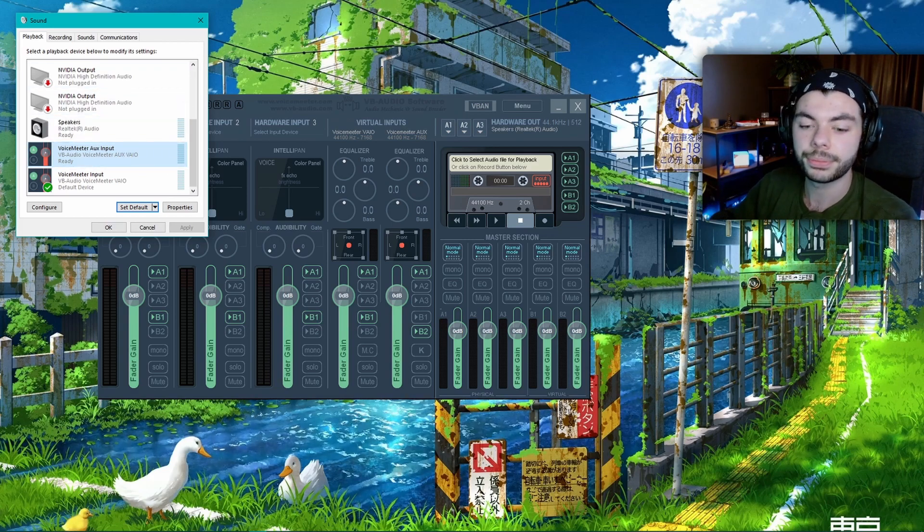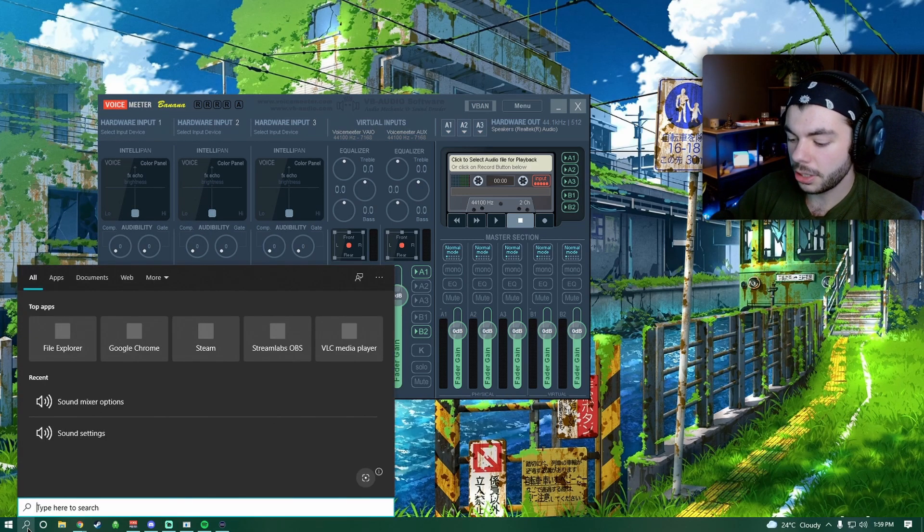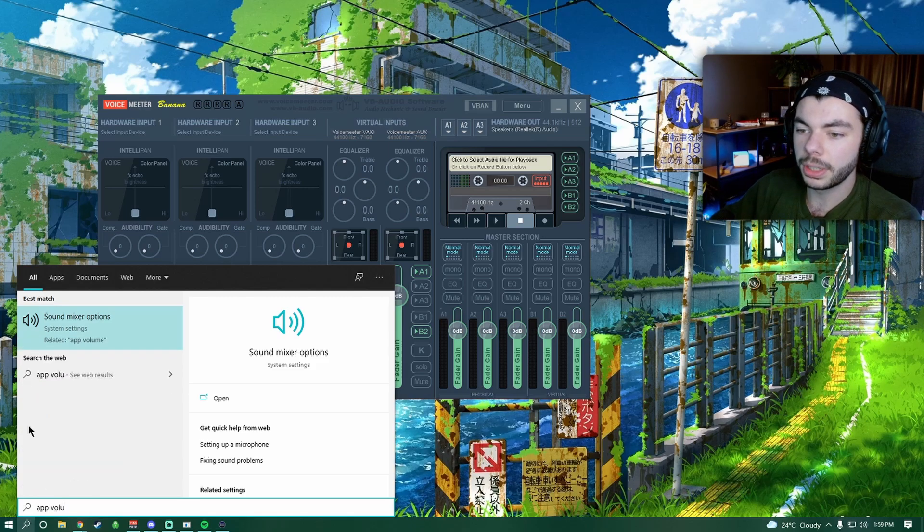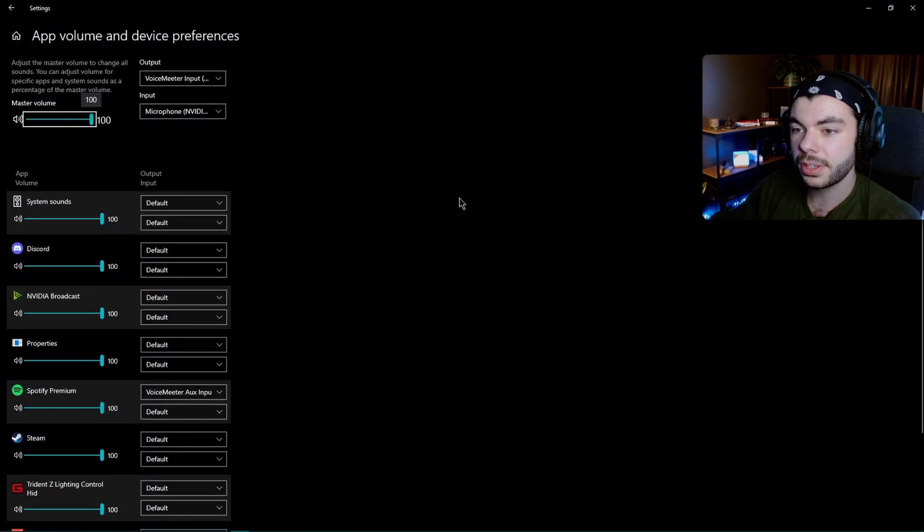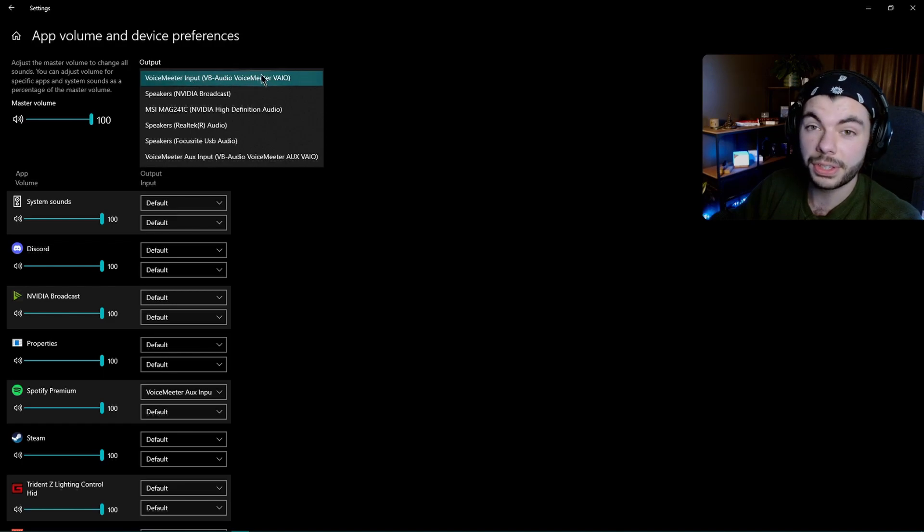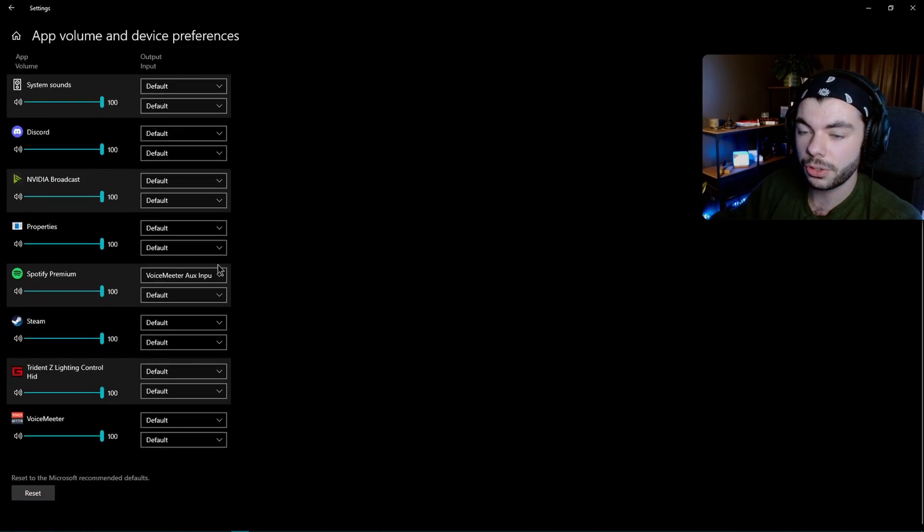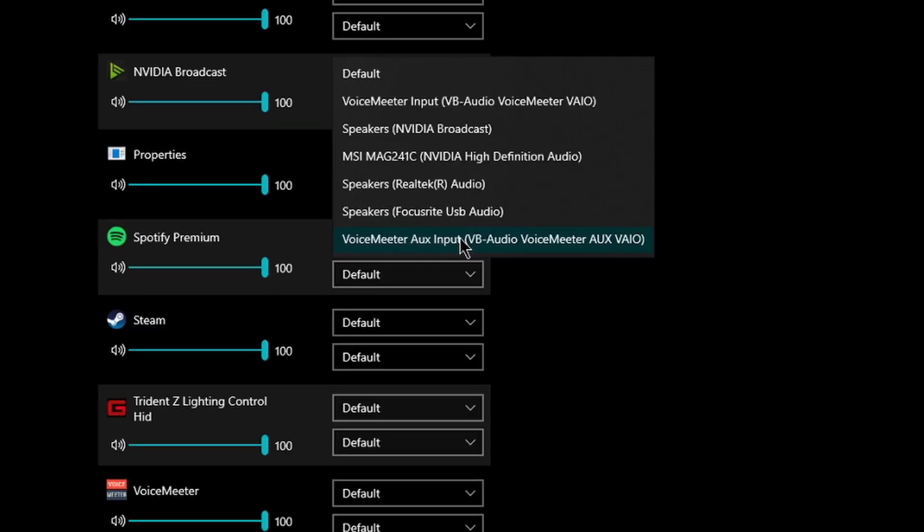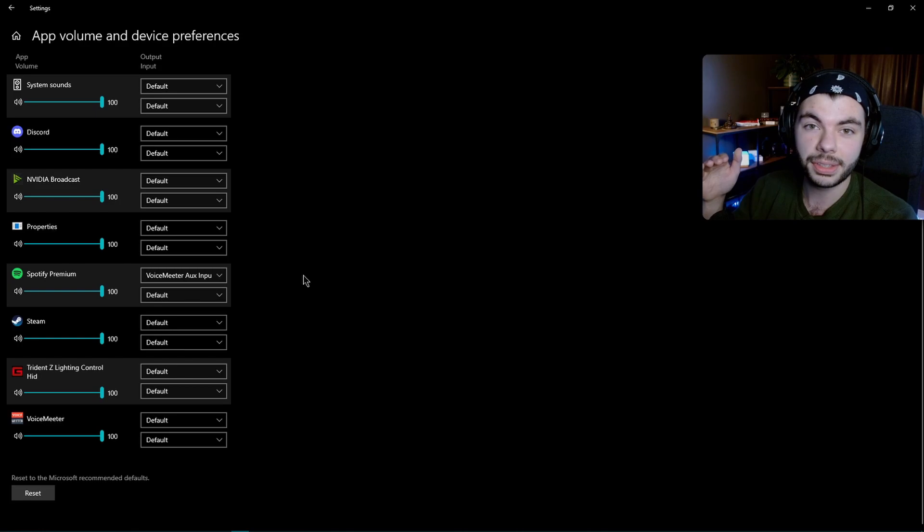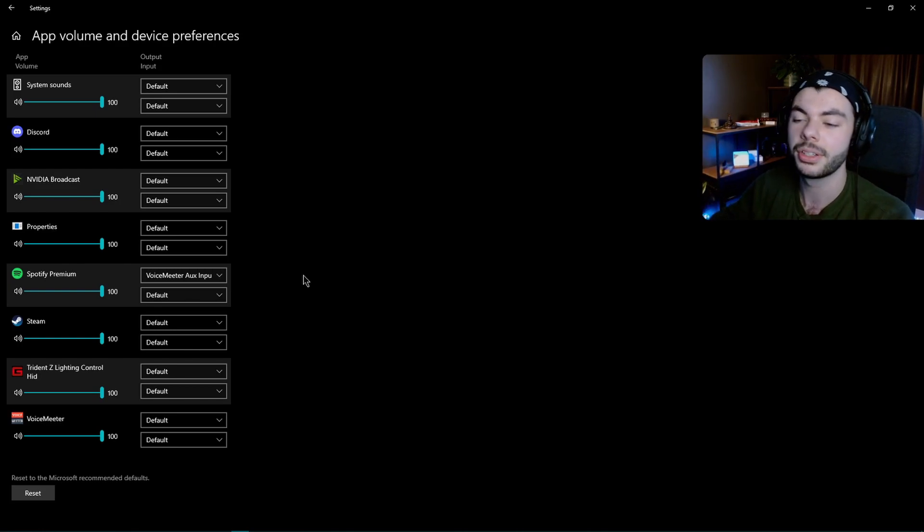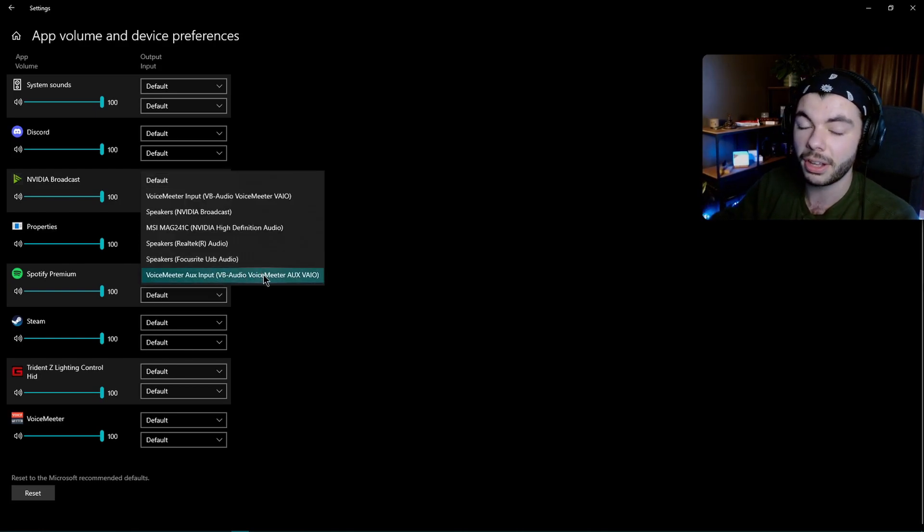Next up, you're gonna want to go to your search bar and type in 'App Volume,' and that will bring you to the sound mixer options. As you can see, our default output device here is the VAIO of Voicemeeter. You're gonna want to scroll down, find your music app—for me it's Spotify—and you're gonna change it from the default over to Voicemeeter AUX. That is the most important step. If you do that wrong, it just won't work, so make sure that it says AUX and not VAIO.